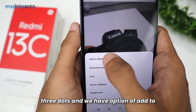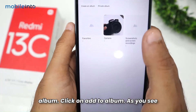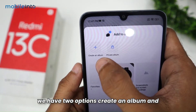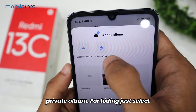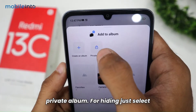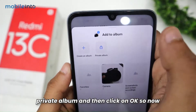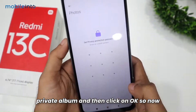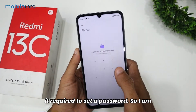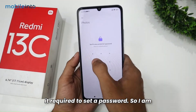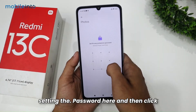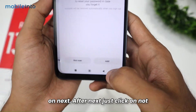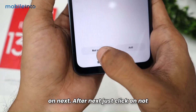We have the option of 'Add to Album' — click on 'Add to Album'. As you can see, we have two options: 'Create an Album' and 'Private Album'. For hiding, just select 'Private Album' and then click OK.